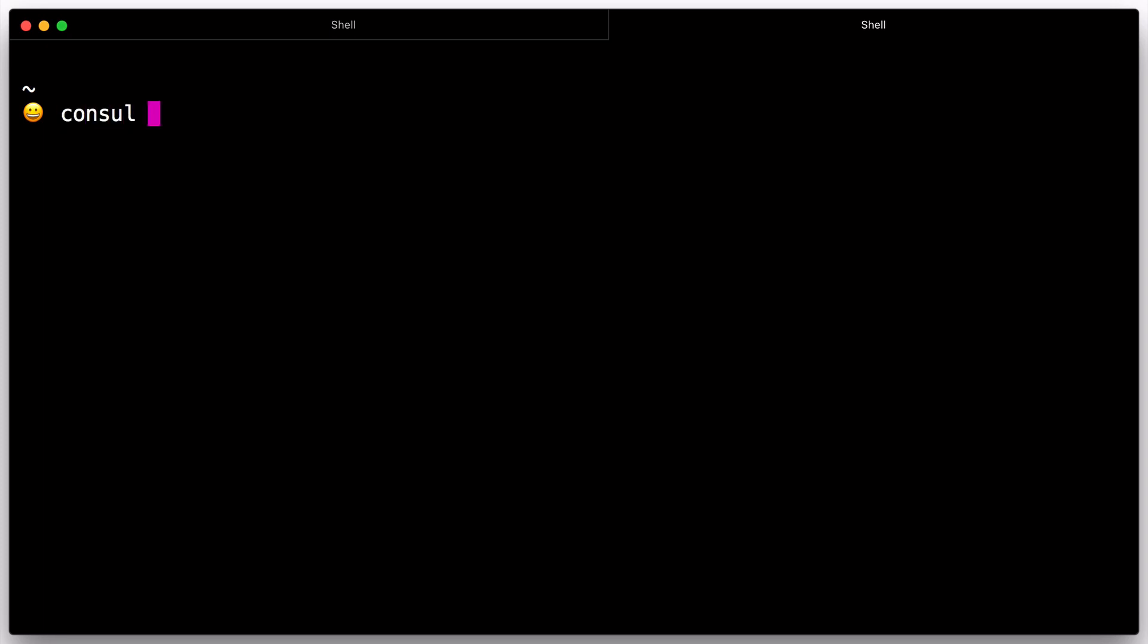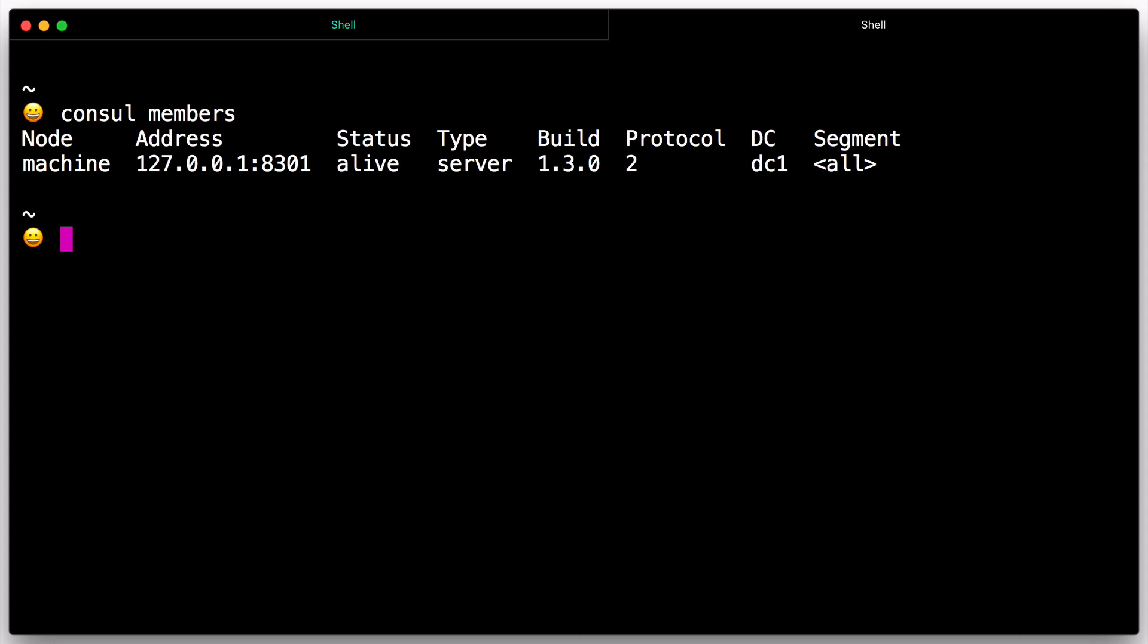If you run console members in another terminal, you can see the members of the console cluster. We'll cover joining clusters in the next section, but for now you should only see one member yourself.